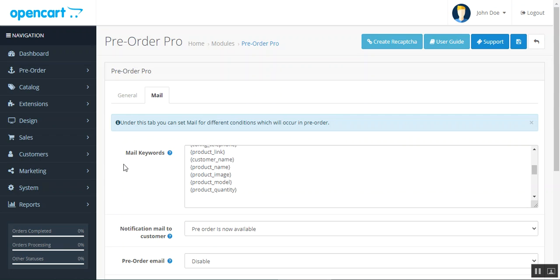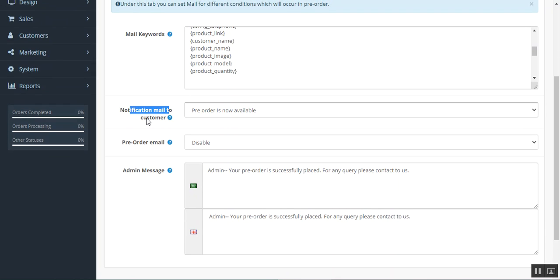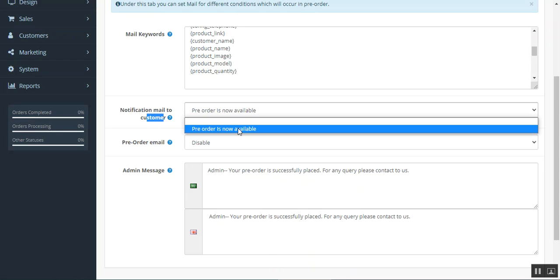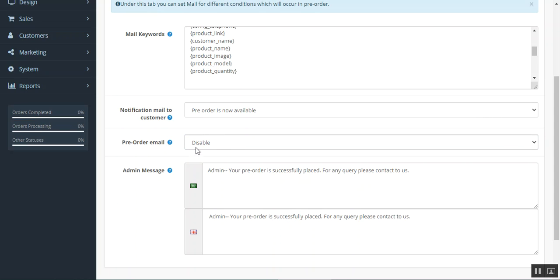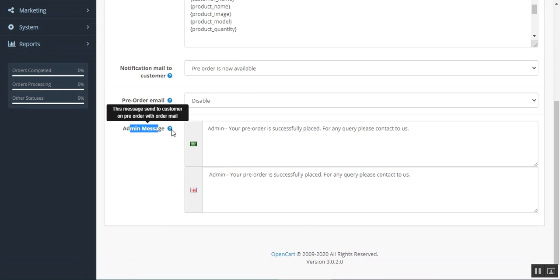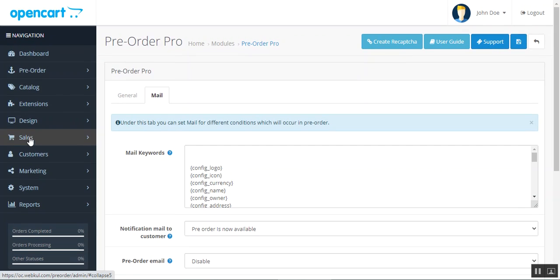Now let's go to the Mail tab. From here you can see the mail keywords available for use in the emails the admin creates. You can configure the notification mail sent to customers when the pre-order is available. You can enable or disable the pre-order email — if enabled, you can use a custom email instead of the default OpenCart update email. You can also set up the admin message sent to customers with the auto mail. Once done, save the settings from here, and you can also create a reCAPTCHA from this button.